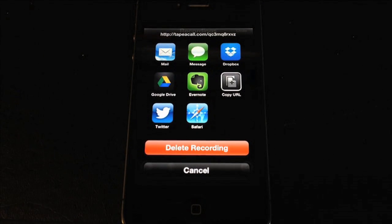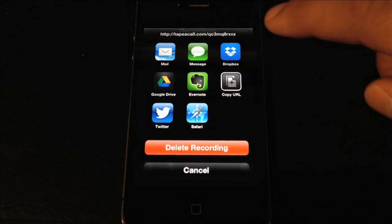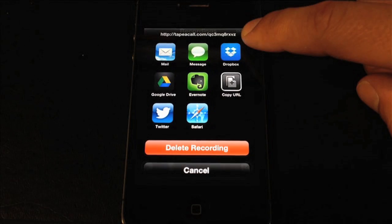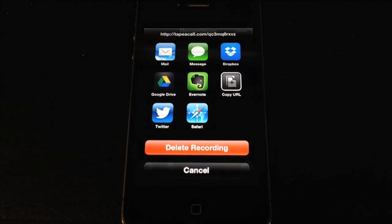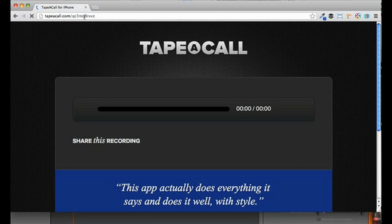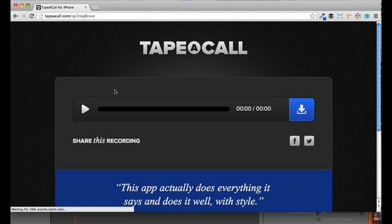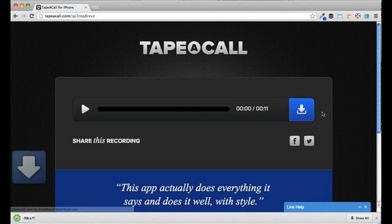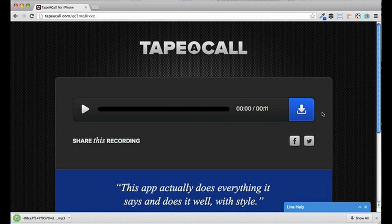If you do not want to email the recording to yourself, you can simply access the recording through the URL at the top. What we'll do is enter this URL into our computer. Once we enter the URL and hit enter, it will take us to our recording and we'll be given an option to download the recording straight to our computer. Once this recording is downloaded, simply open it up and you're ready to go. Thank you.